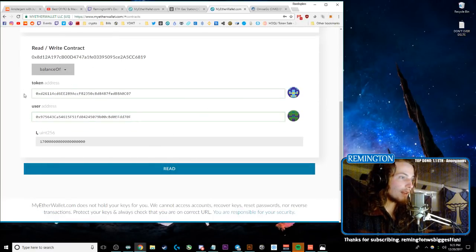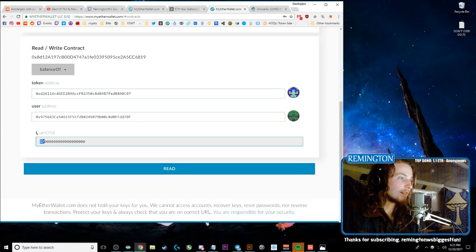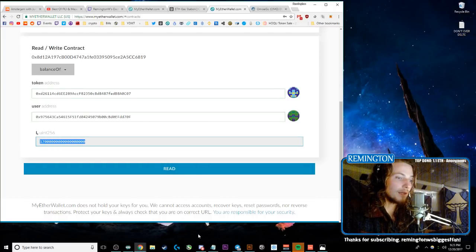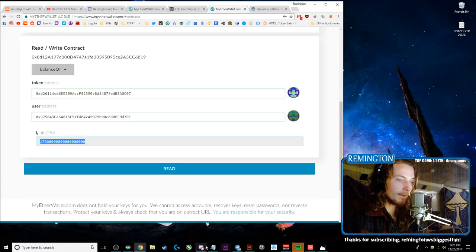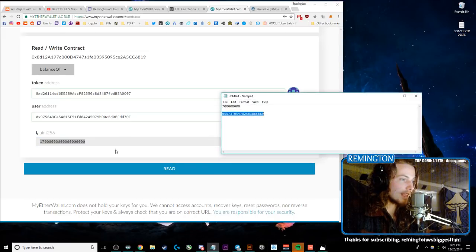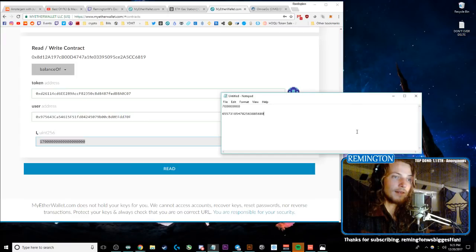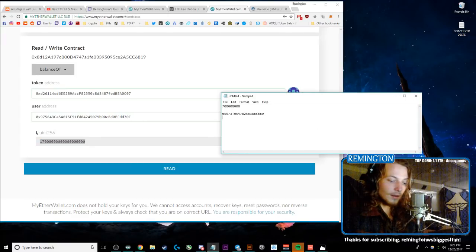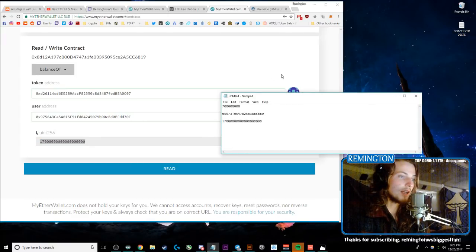And then read it. So you're going to read the Balance Of and it'll give you this crazy number. I got 17, but it gives you this super long number. So I just have another Notepad open to save that. So then those are the last two that I just did.